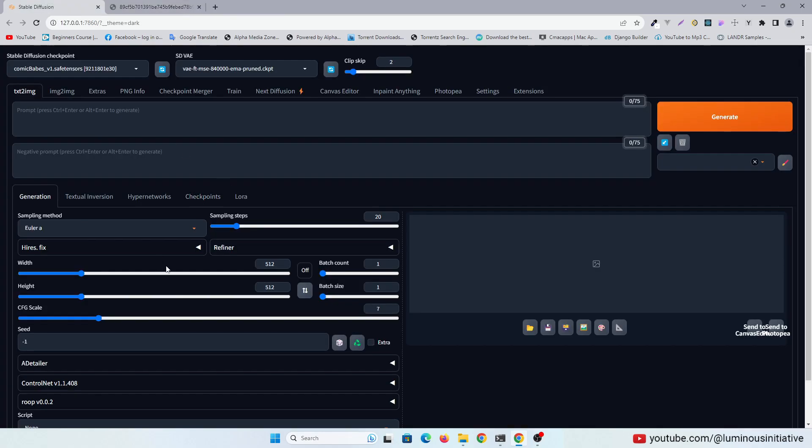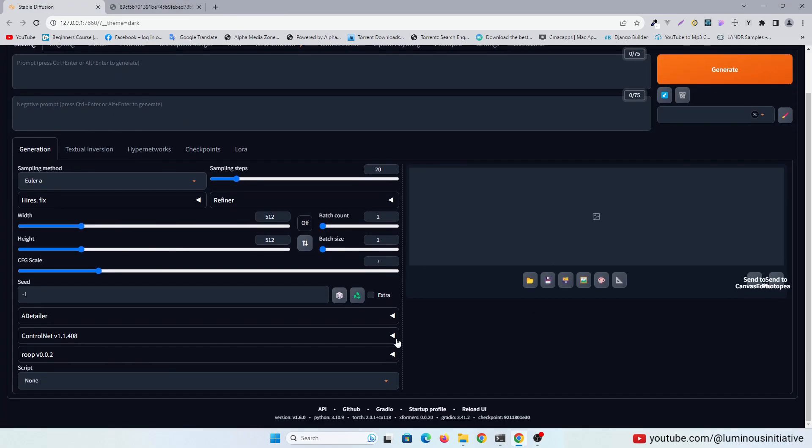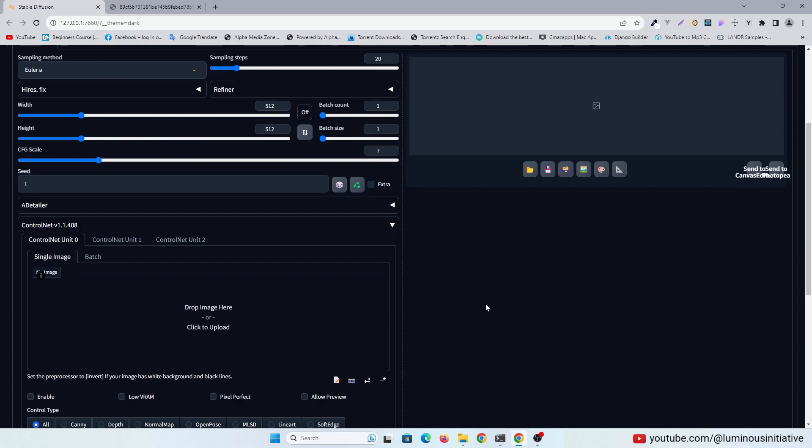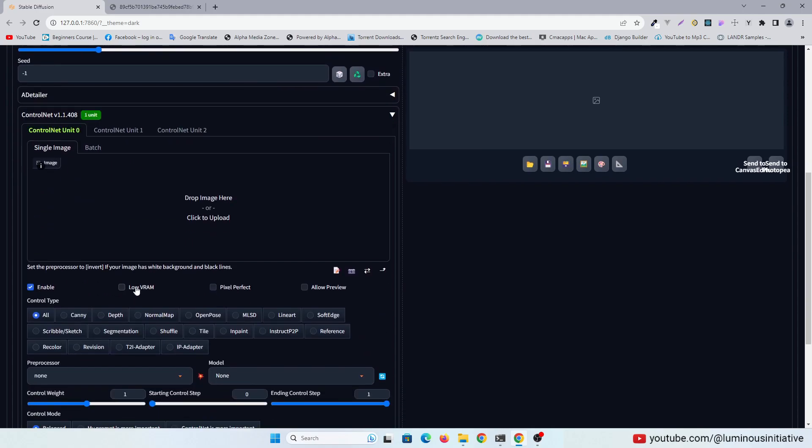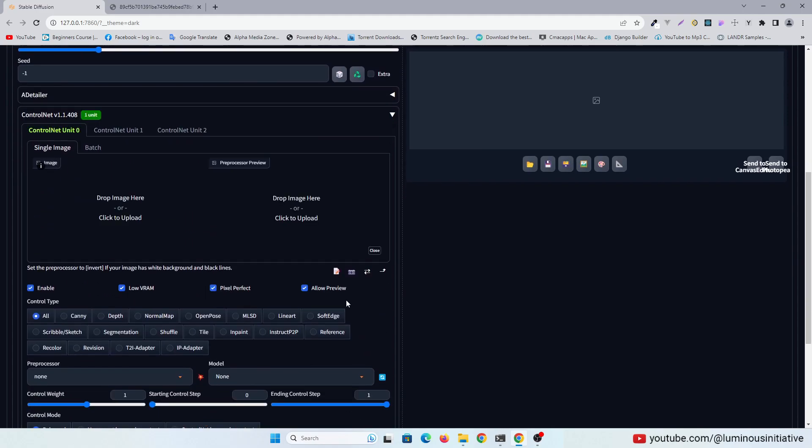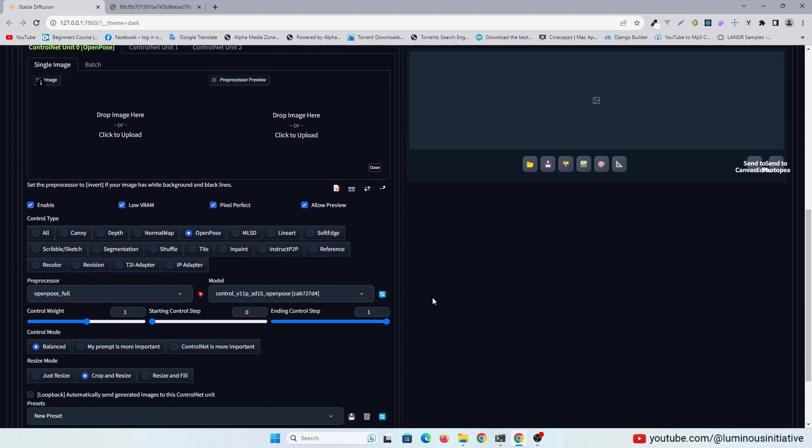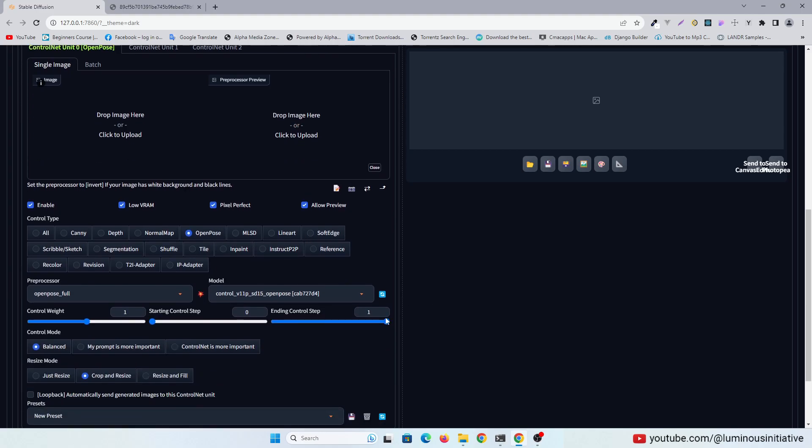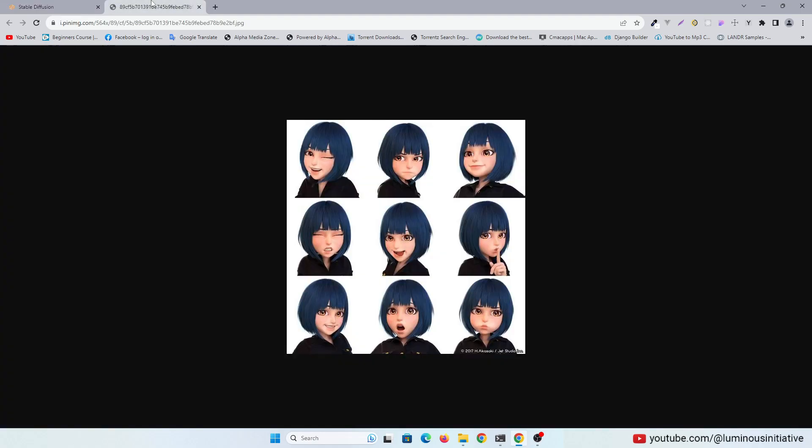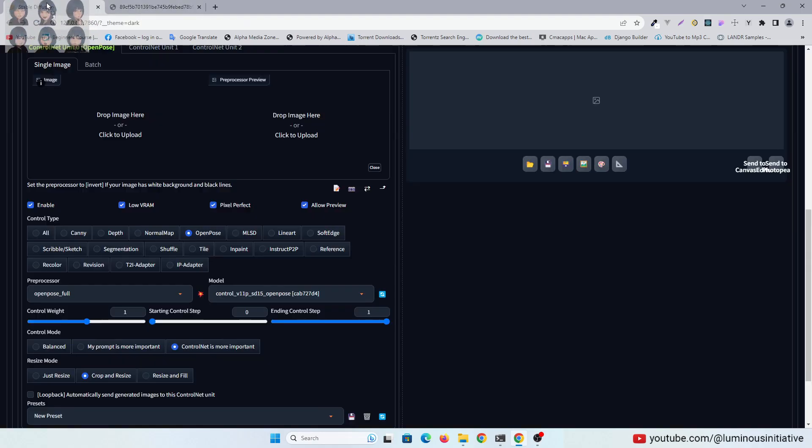Let's go to Automatic 1111 and enable the control net. Select control type open pose. Now drag and drop this character sheet here.